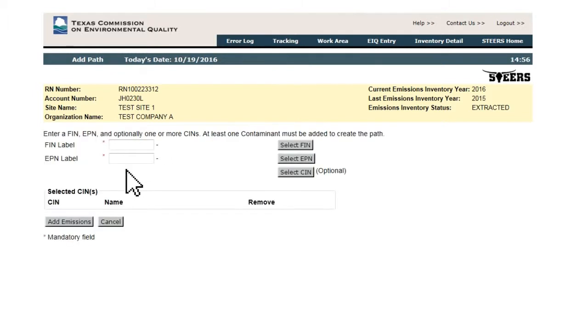The first part of the Add Path page gives the user buttons to select the FIN, EPN, and CIN (optional) to form a new emissions path.